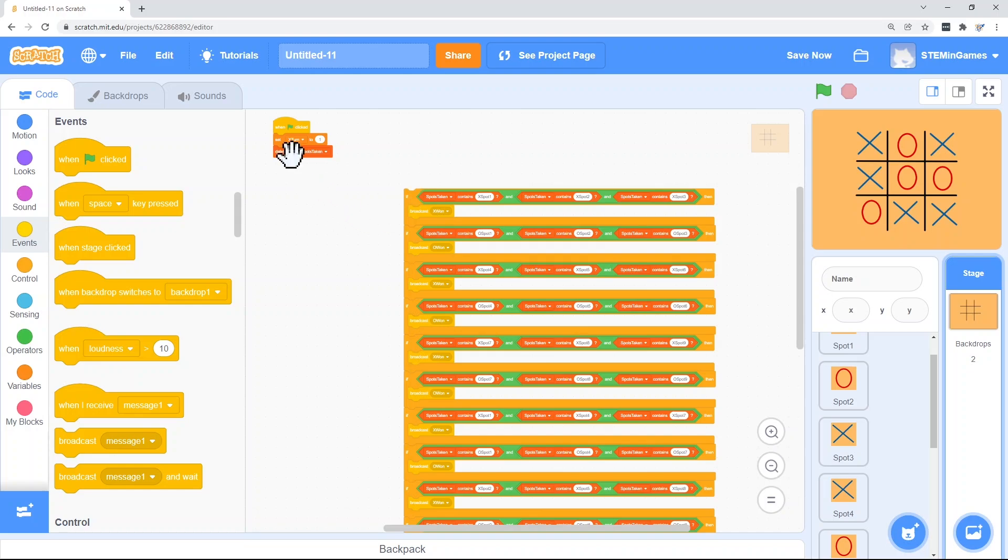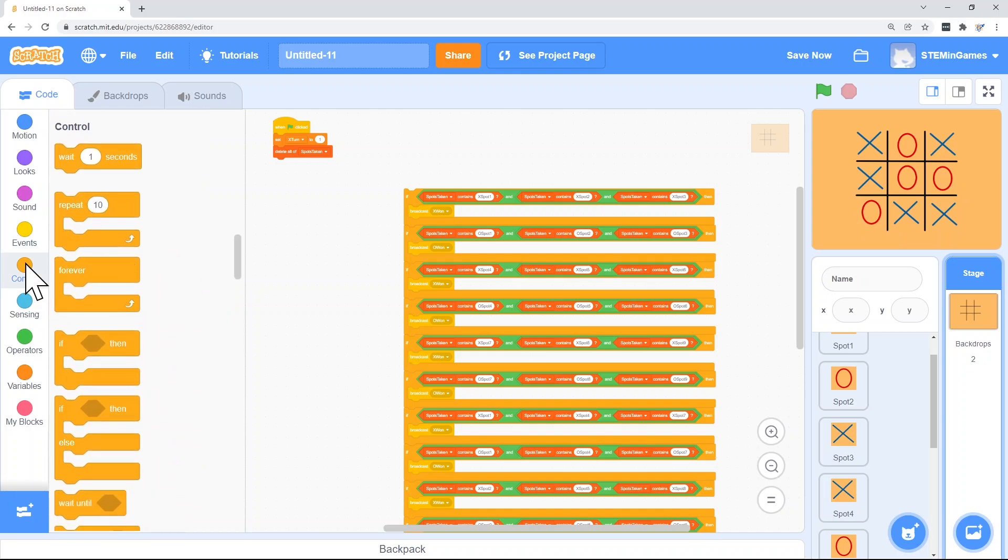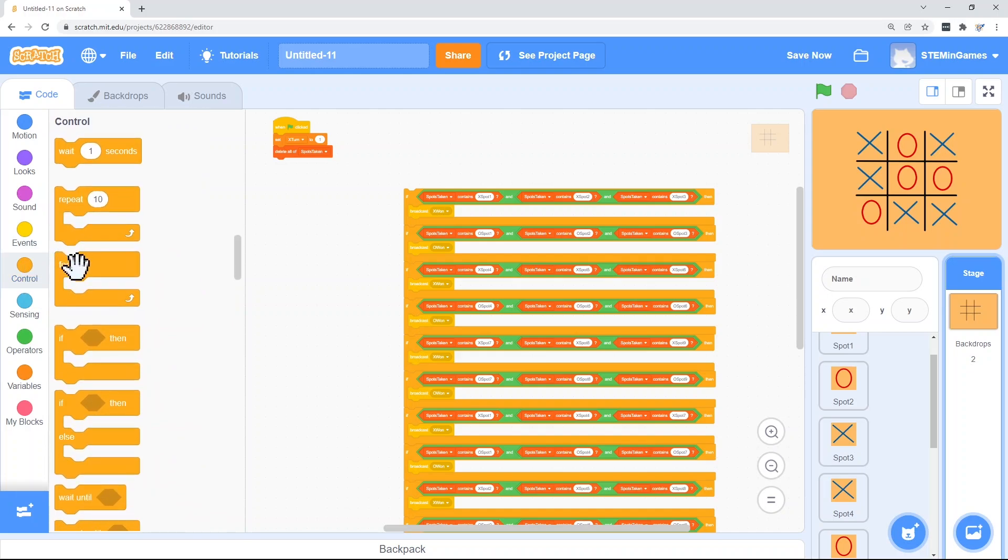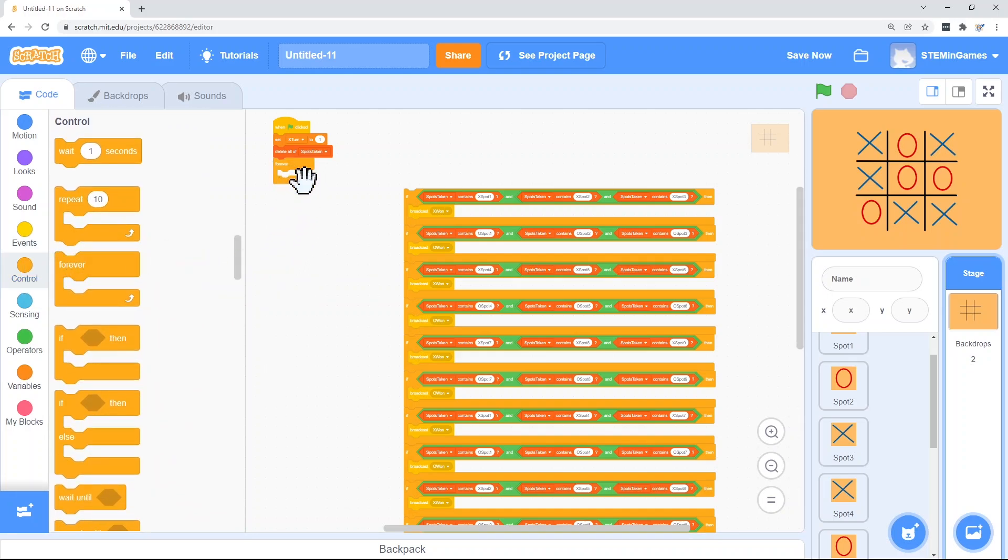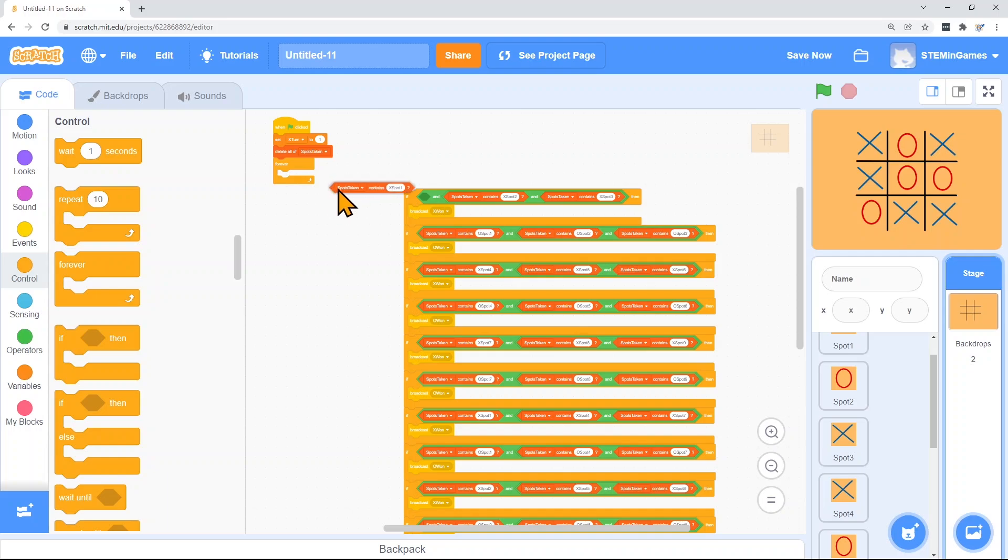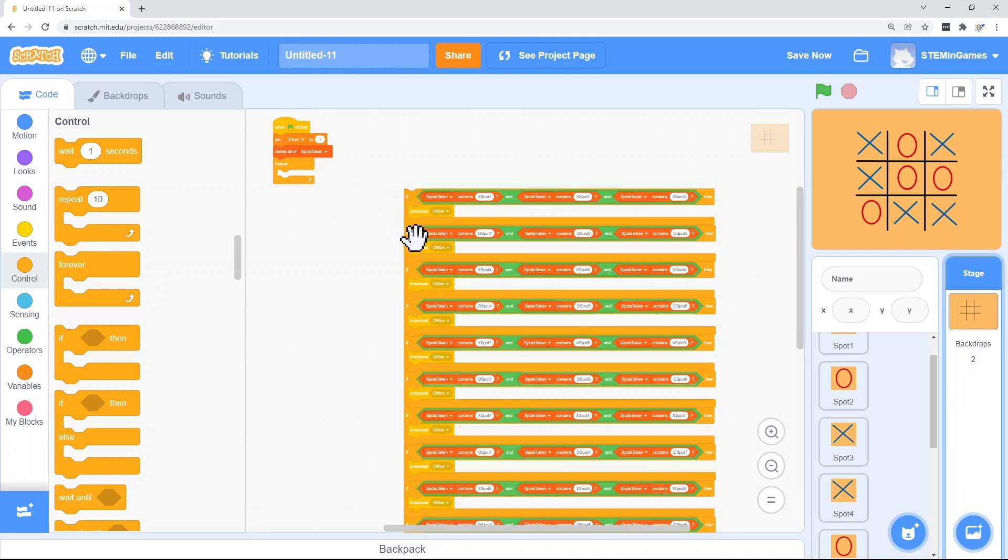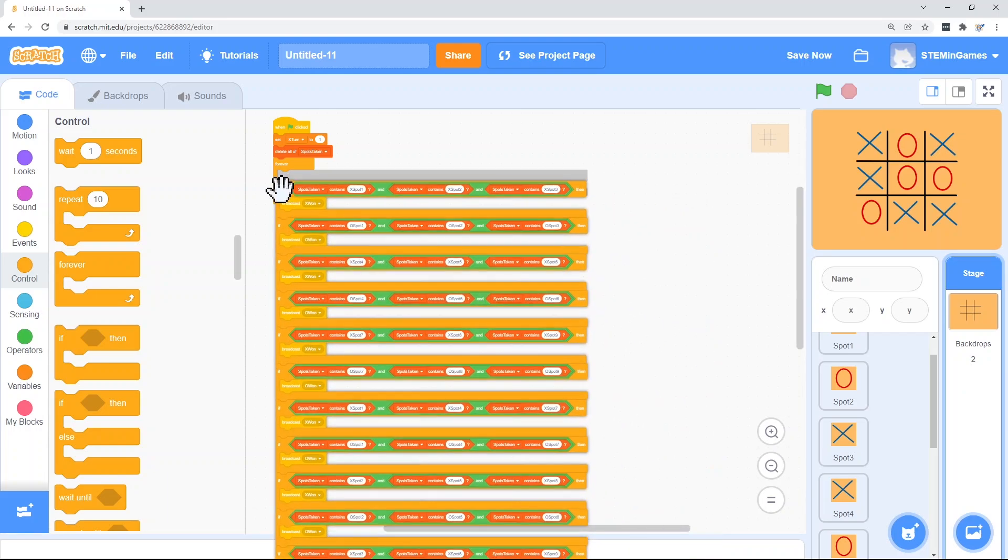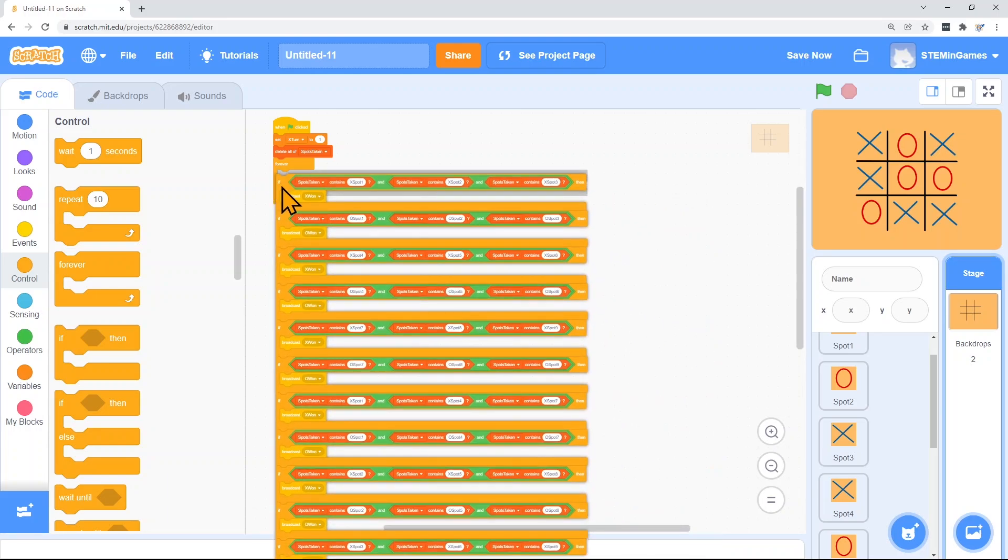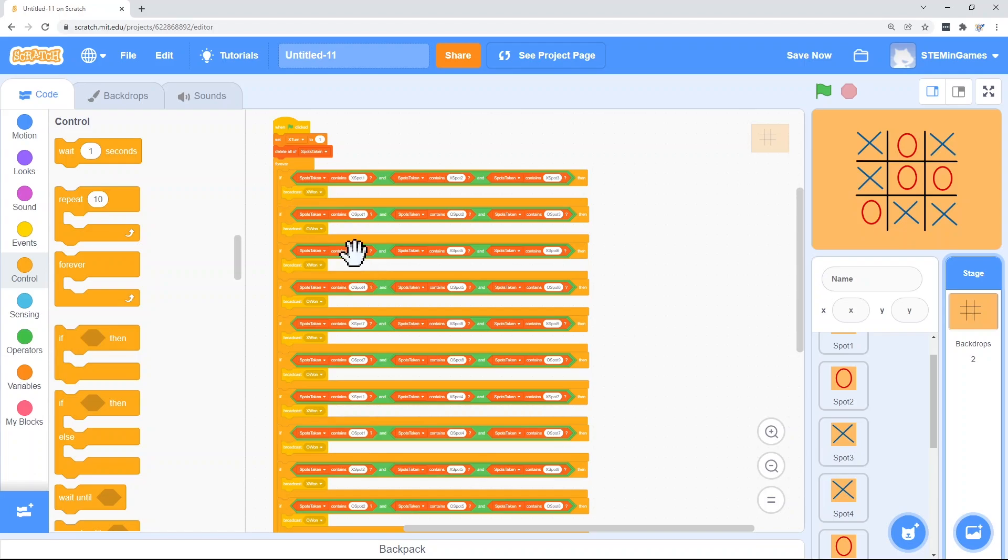But when the green flag is clicked, none of these will be true, so I need to check for this forever. Put the whole thing in a forever loop.